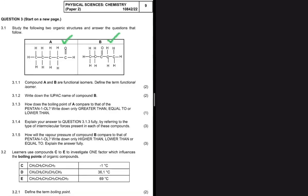Compounds A and B are functional isomers, as stated in 3.1.1. We are required to define the term 'functional isomer.' Like all isomers, functional isomers have the same molecular formula, but in this case the compounds differ by functional group. So the definition is: same molecular formula but different functional groups.